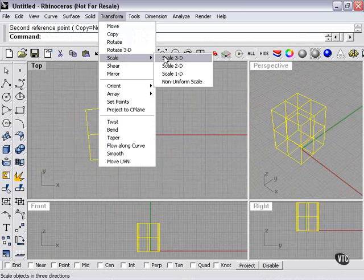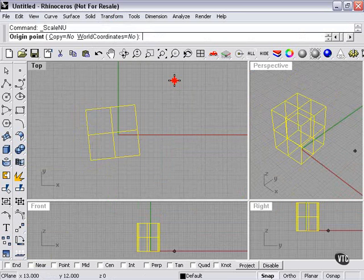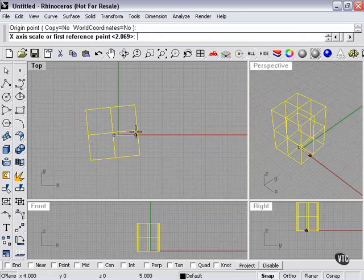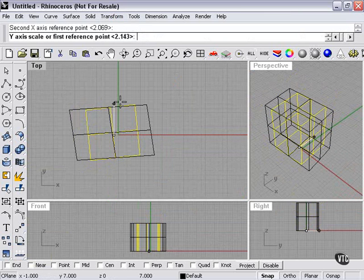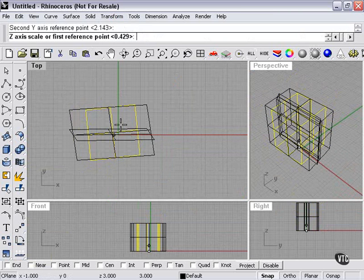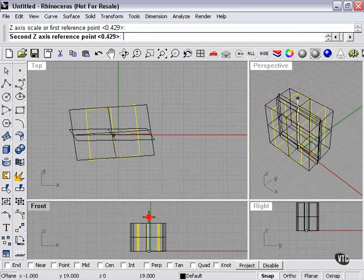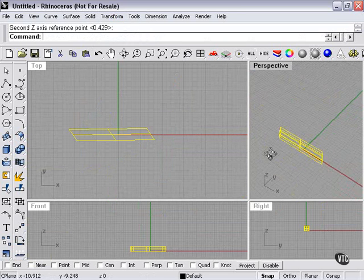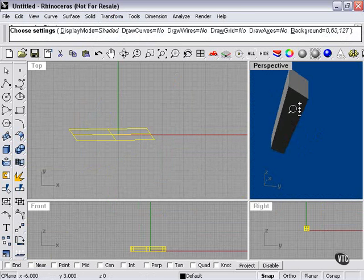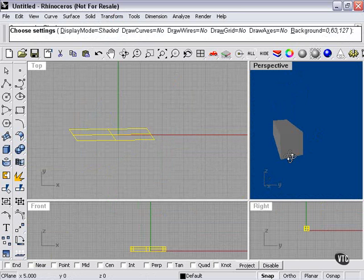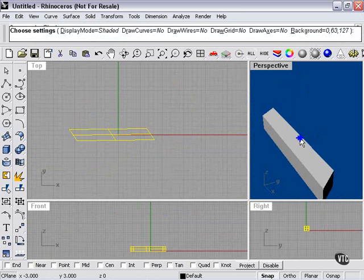I can even do the non-uniform scale to change it in different ways with the three axes. But other than changing the basic shape, my options are pretty limited.